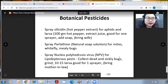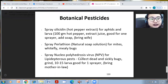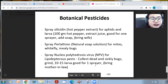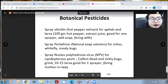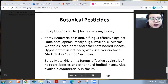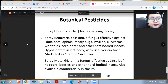You can also spray nuclear polyhedrosis virus (NPV) for lepidopterous pests. Collect dead and sickly bugs, grind them with 10 to 15 larvae, good for once per year application. You can also spray Bt or Bt-based products, available commercially, for diamondback moth (DBM).